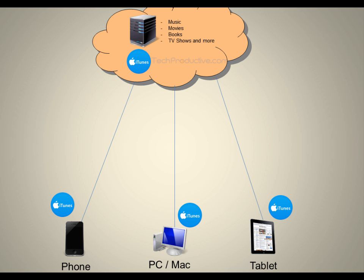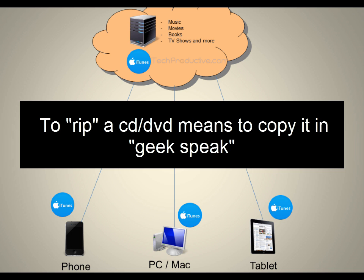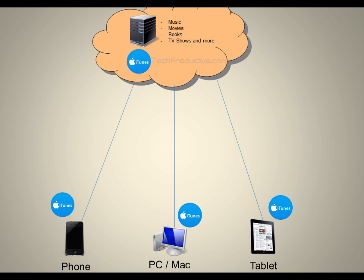So you can use iTunes to buy content. We've established that. You can also use iTunes to import your own content. So for example, you can rip a CD or DVD on your computer and then bring it into iTunes and use iTunes to sync that content to your different mobile devices.